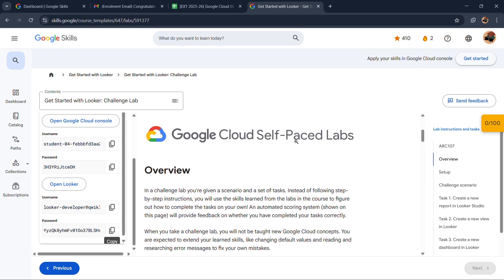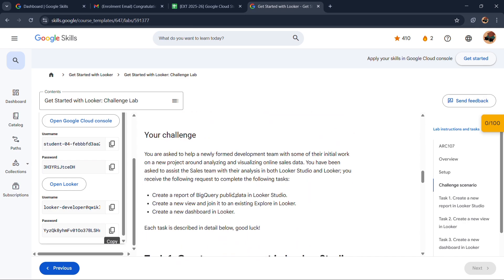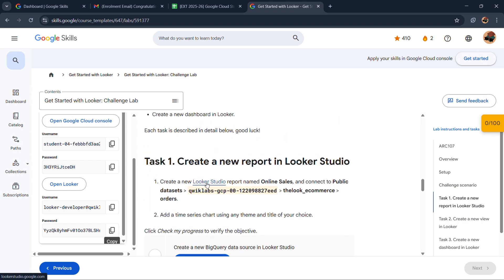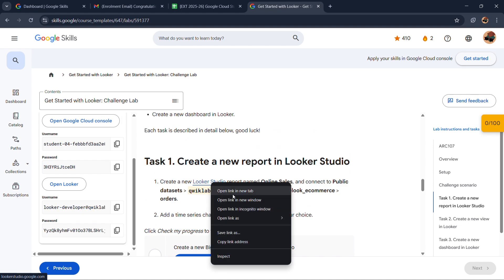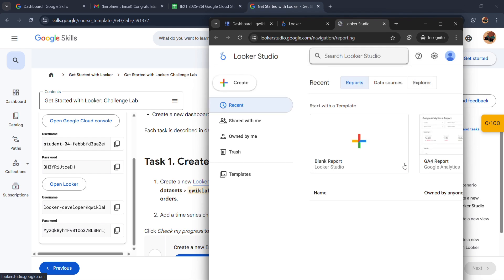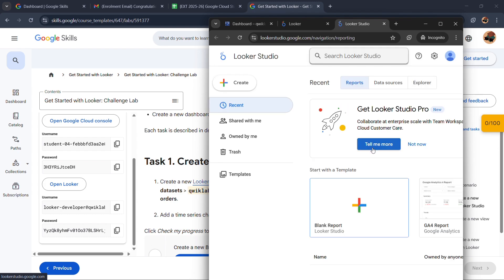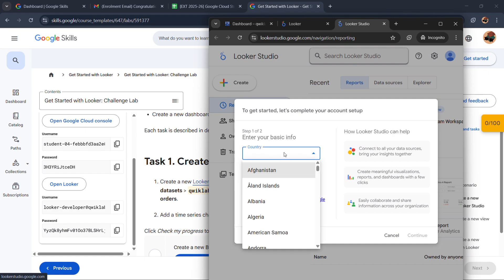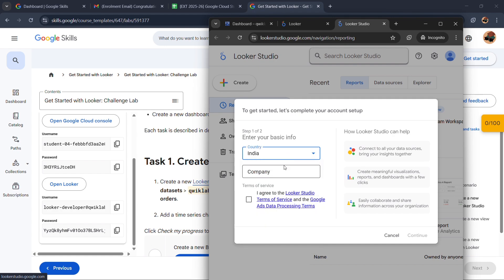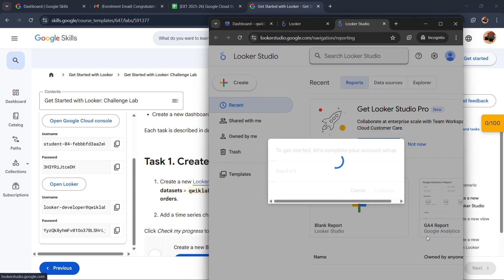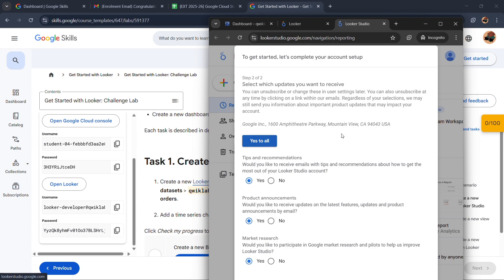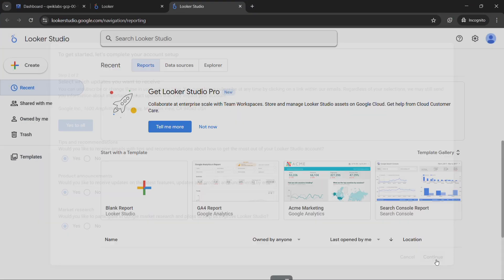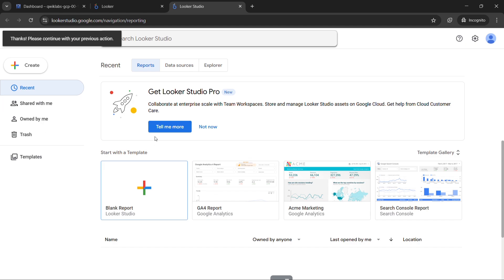Now it will take some time to load. Until then we will complete our Task 1. Now click on this Looker Studio and open it in incognito window. Now click on blank report.